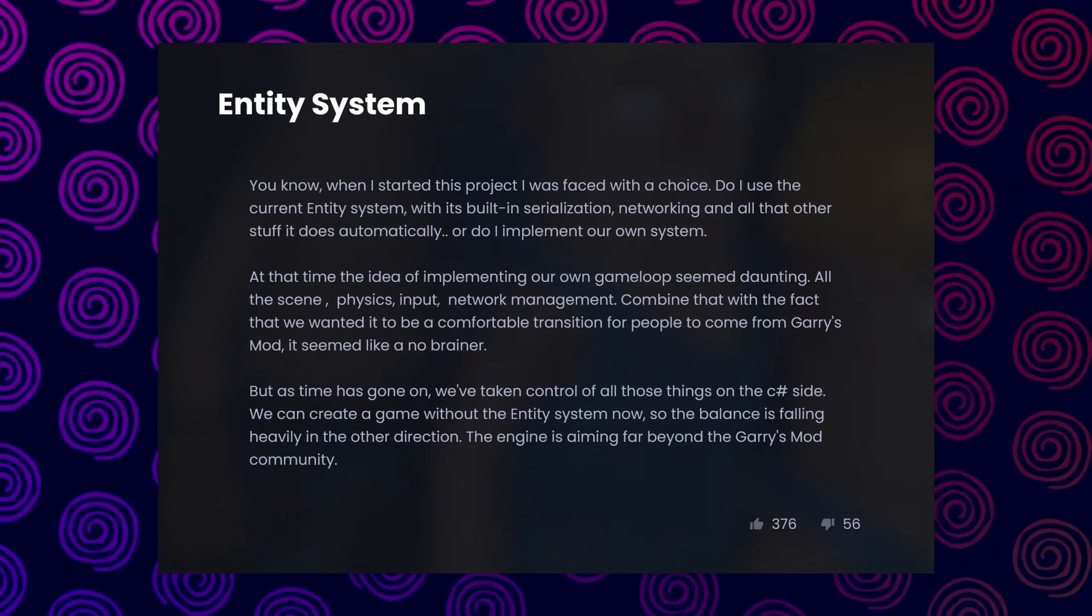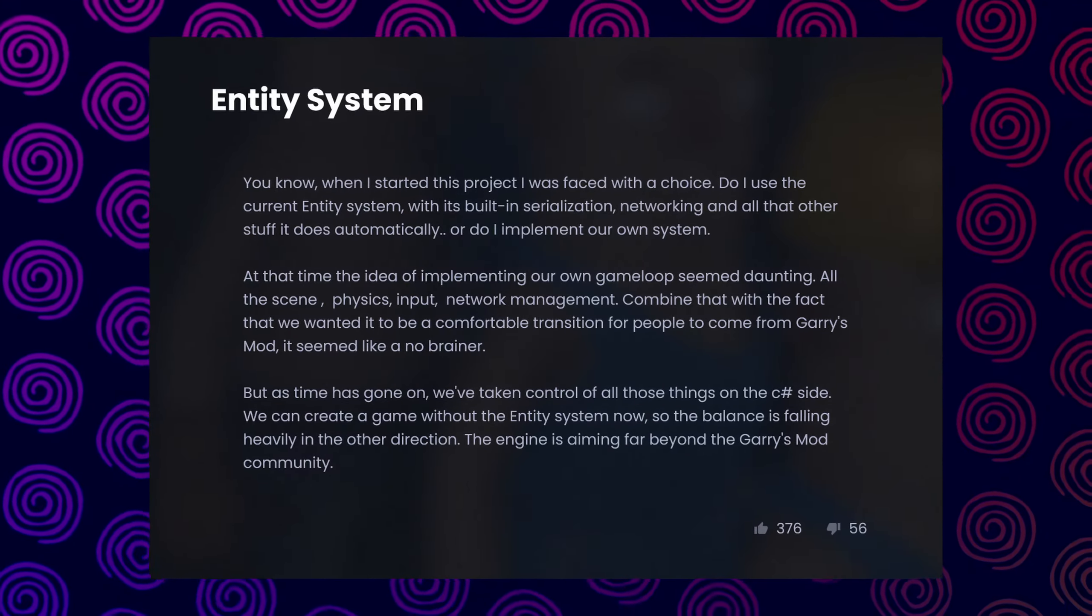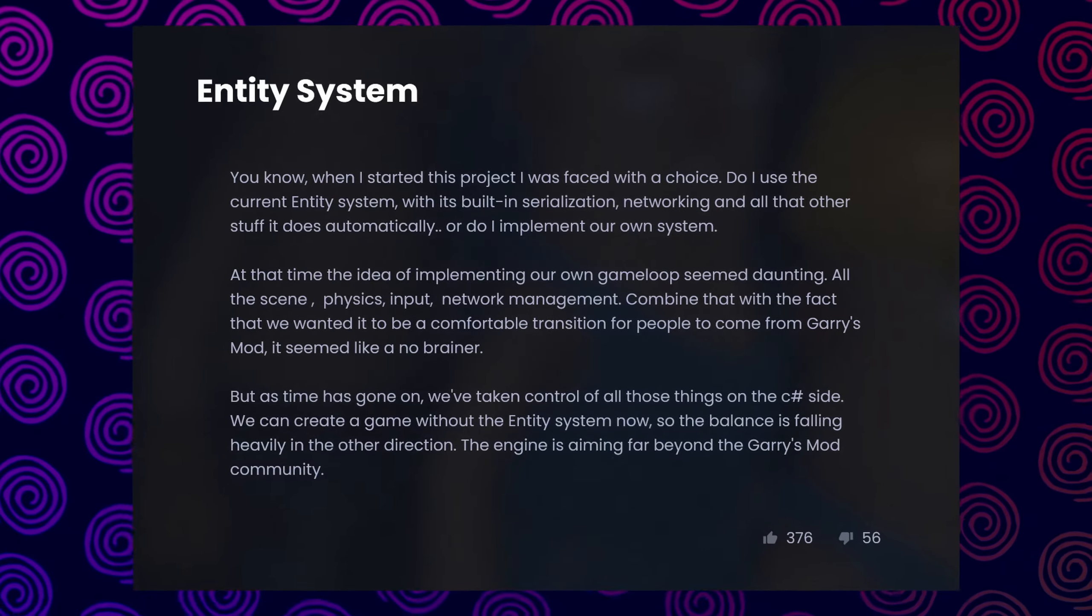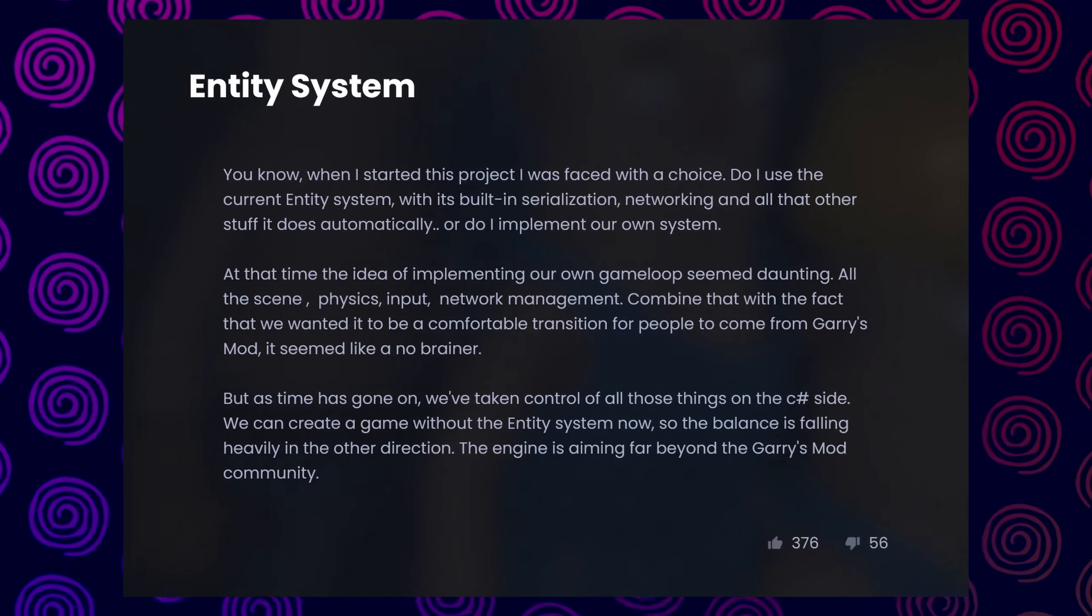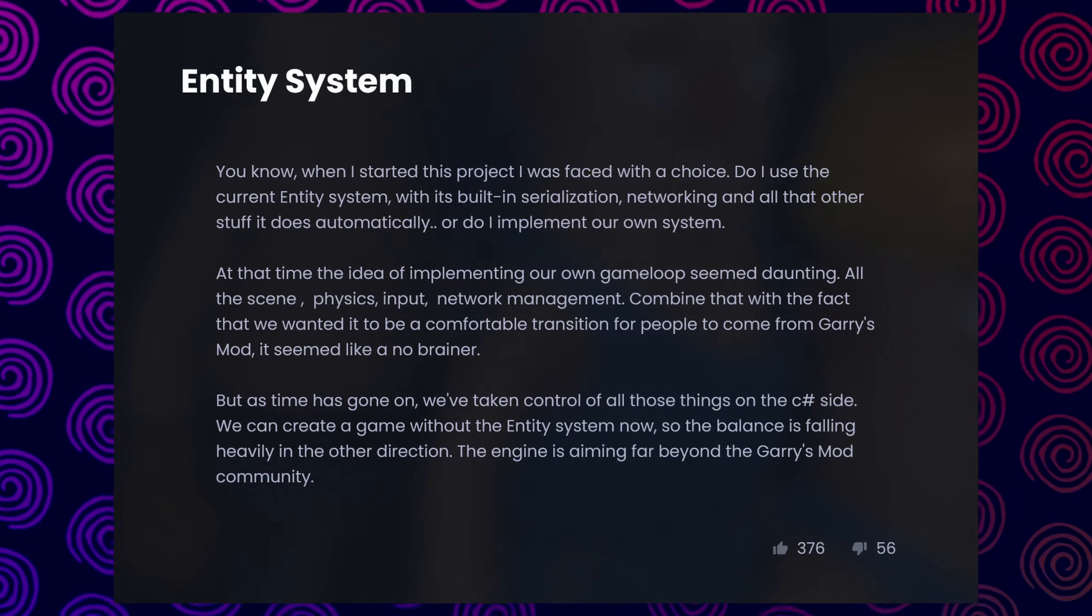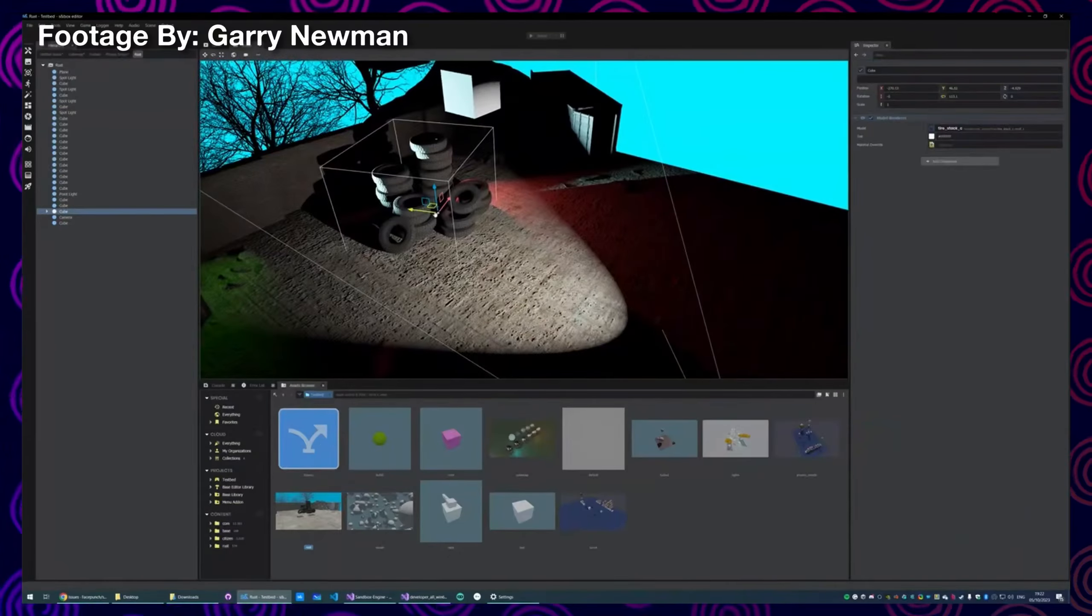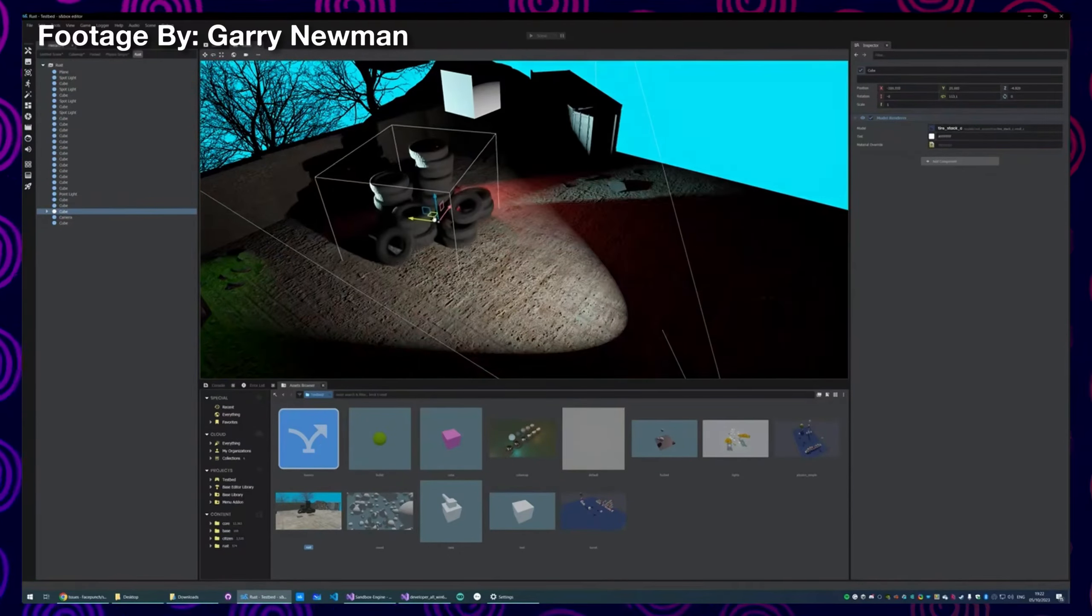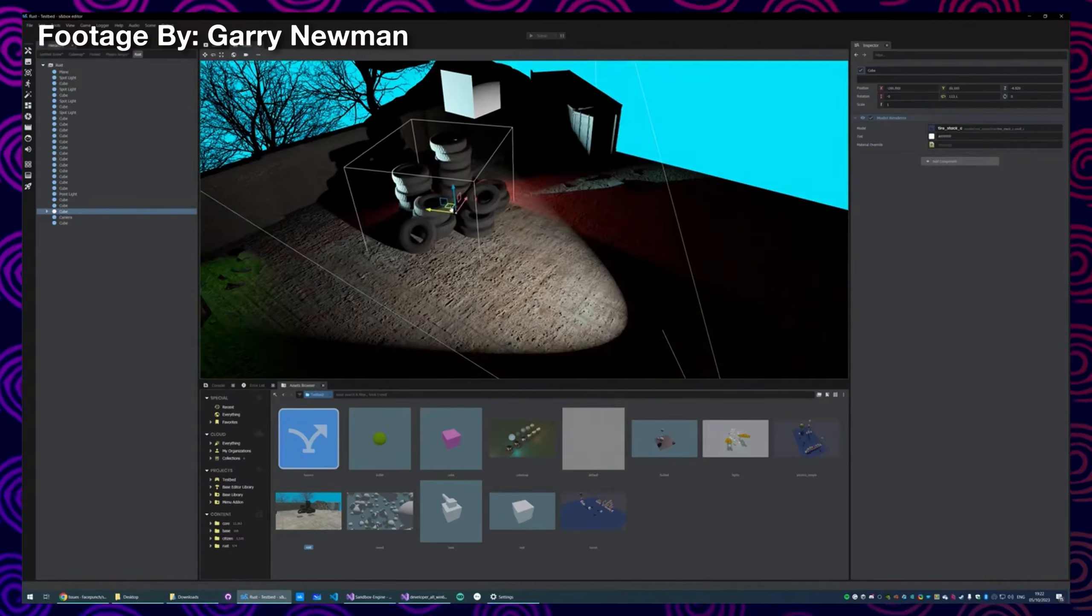And finally, to the removal of the old entity system that was built into Sandbox since the switch to Source 2, an introduction to the new scene system, which has been in development for now over four months.